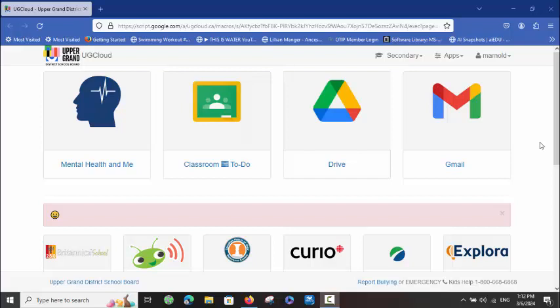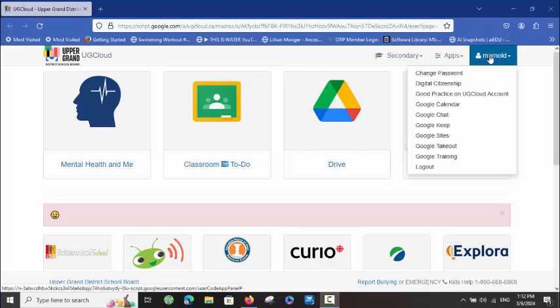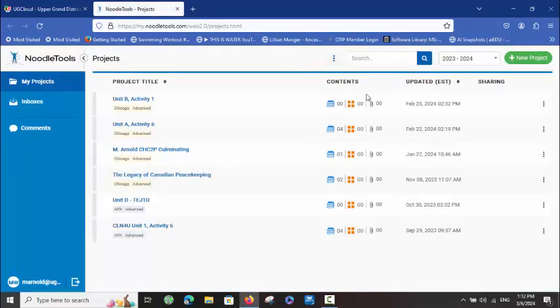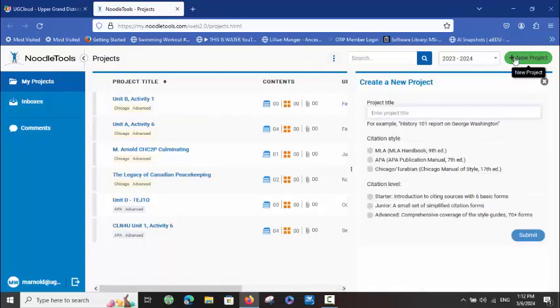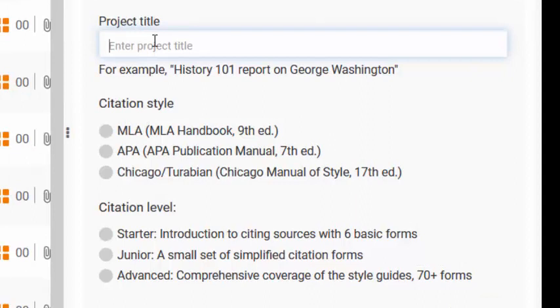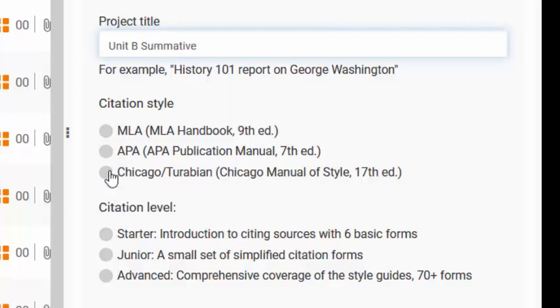So as usual, the first part you want to do is open your NoodleTools account. If you go under Secondary and then NoodleTools, you're going to open up NoodleTools to your project page and create a new project. We might as well create one for the Unit B summative for now — I'm going to call mine Unit B summative, Chicago Style Advanced.